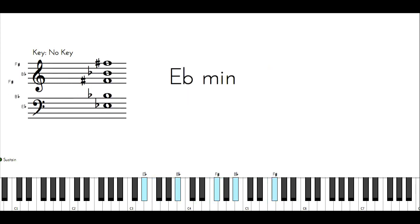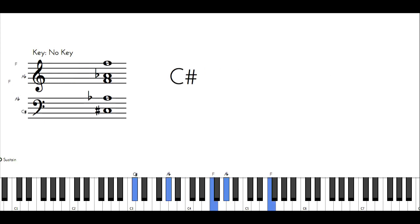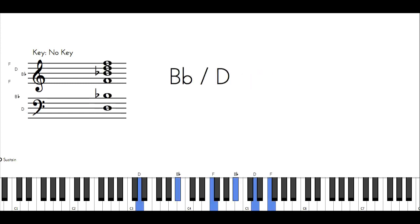But instead of going to the 1, I'm going to play an inversion of the 6, which is B flat, but I'm going to make it major. So this is what it's going to sound like.